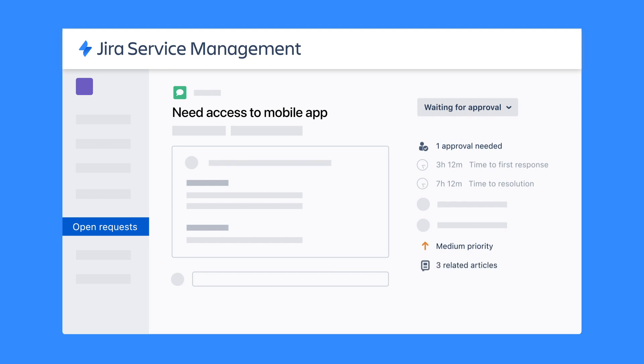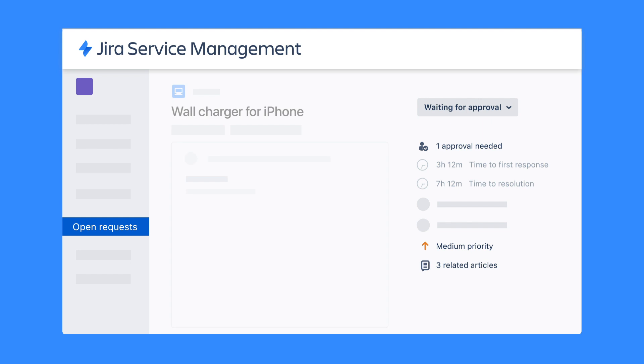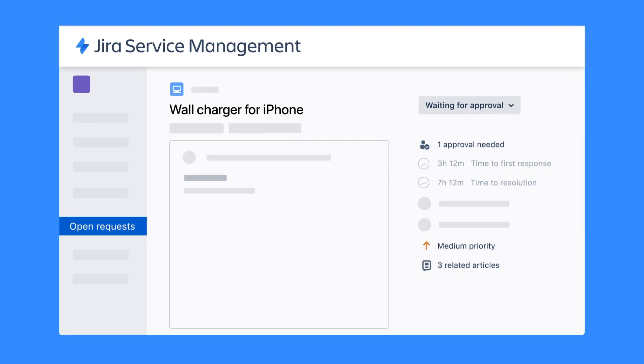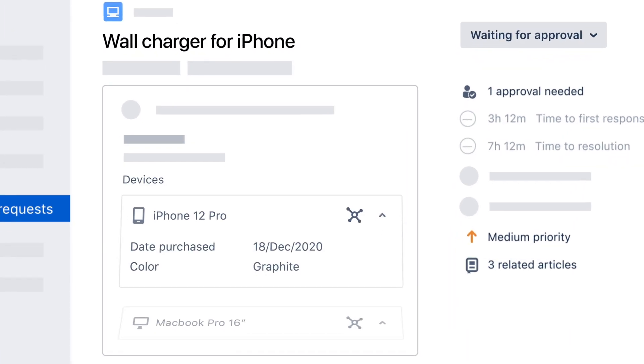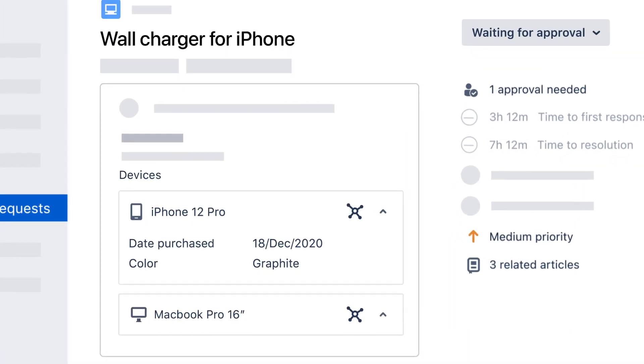Additionally, agents can view and attach assets like laptops and mobile devices related to the request.